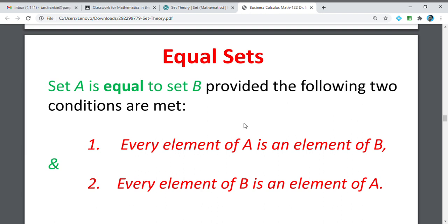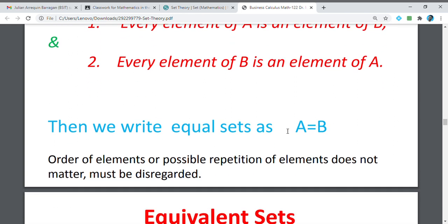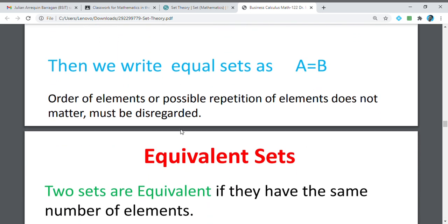Equal sets. You need to look at the elements in a set. There are two sets, and the elements are the same — the number of elements and the elements themselves are the same — so we can call them equal sets. We have set A is equal to set B, or A equals B. Remember that in doing this, the order of elements or possible repetition of elements does not matter and must be disregarded.